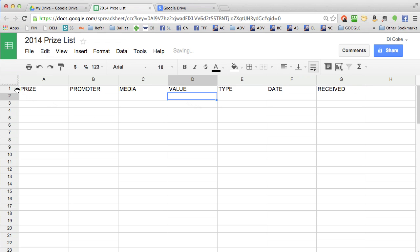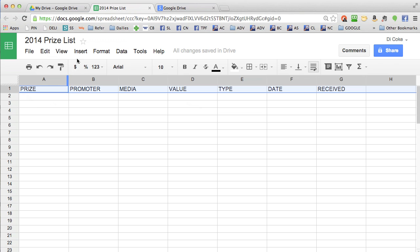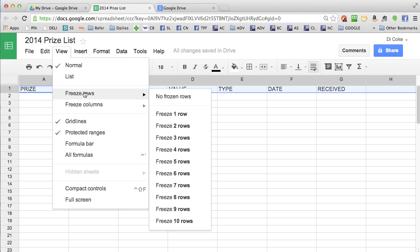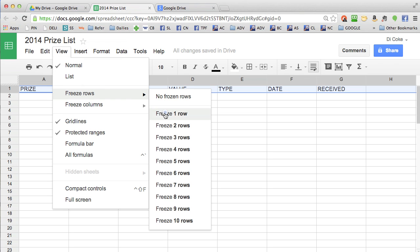When you've finished your header row, you need to freeze that row, which means that it won't move anywhere. Keep it at the top of your spreadsheet all the time.